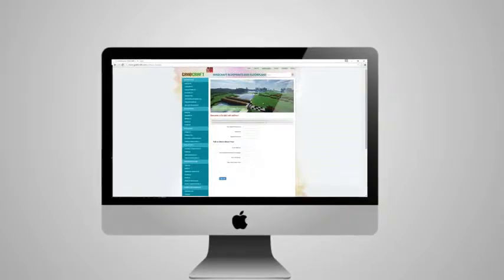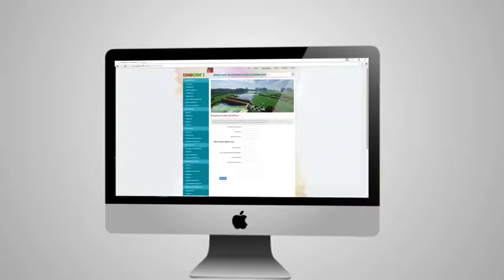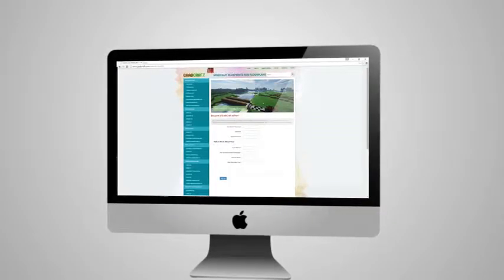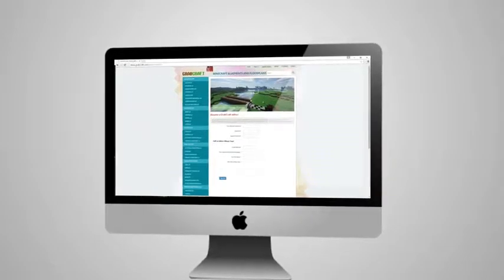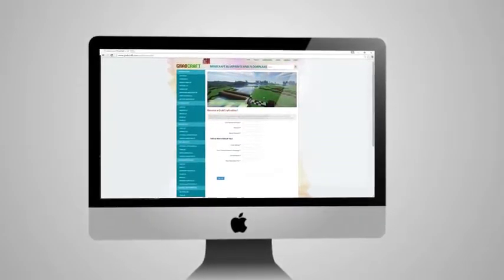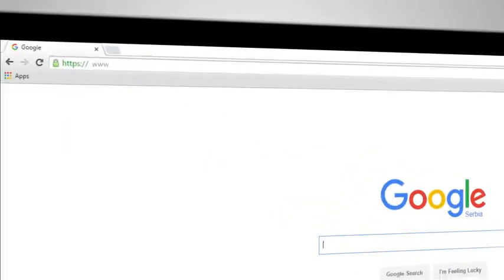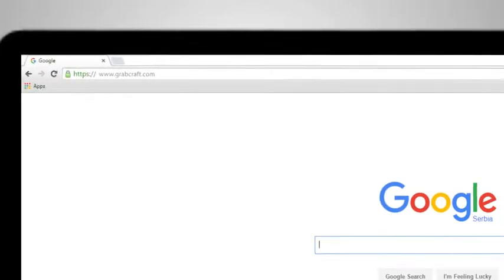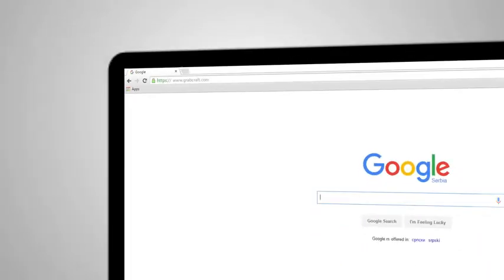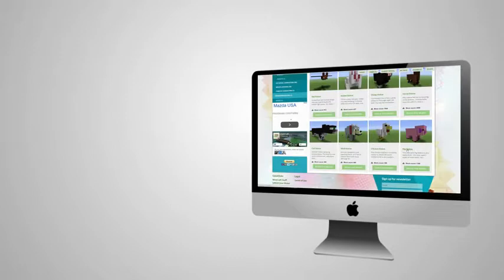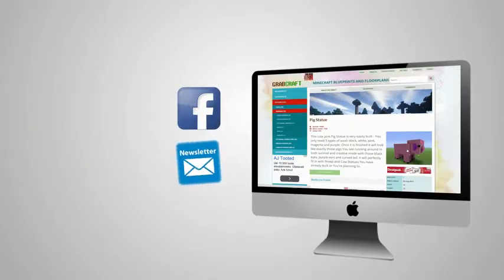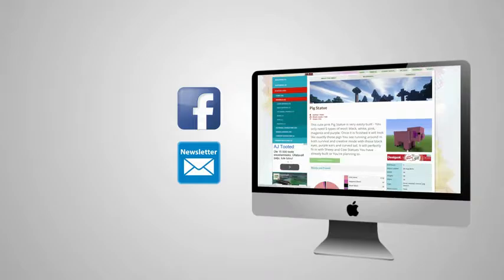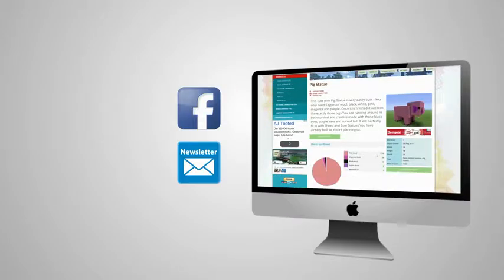Whatever you decide to build, Grabcraft.com will have no limit to your imagination. Visit www.grabcraft.com and compliment your creativity. Like us on Facebook or sign up for the newsletter and you will always have an overview of the newest objects in our database.